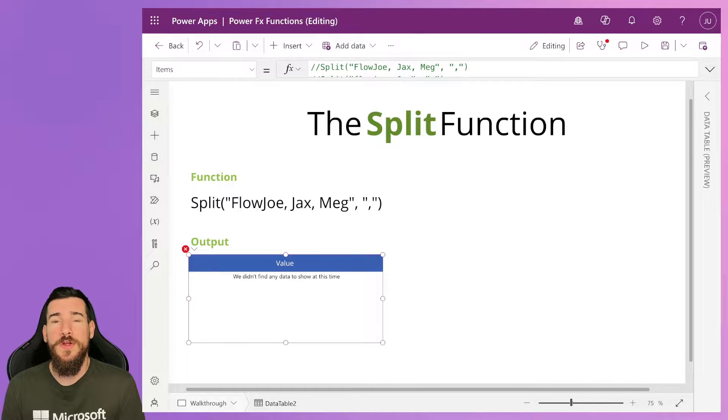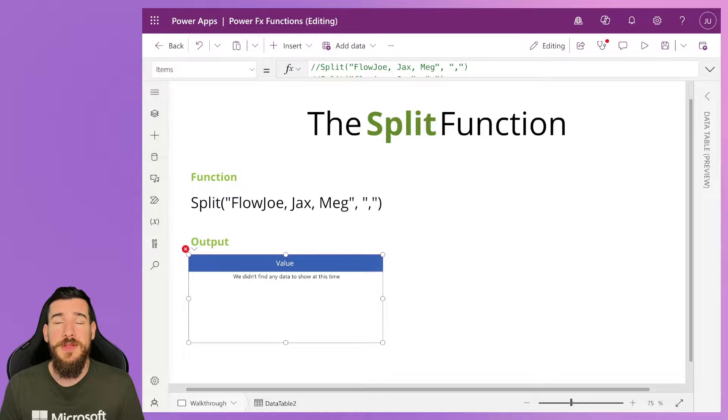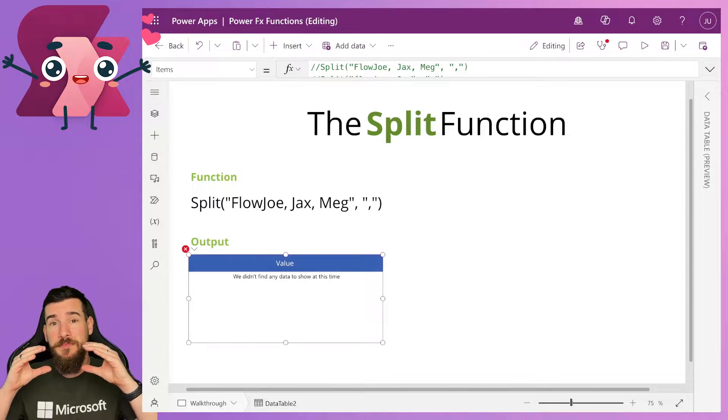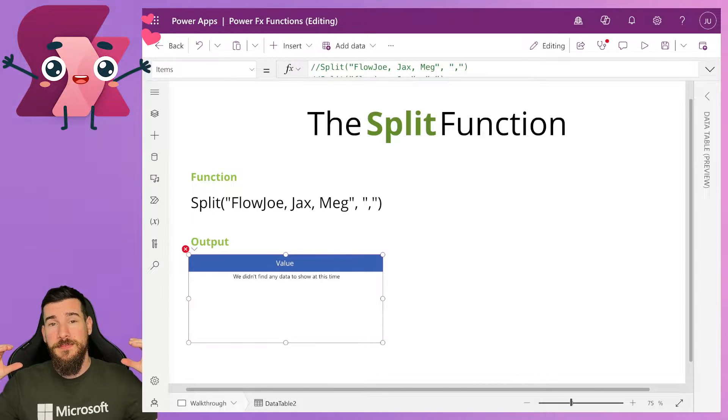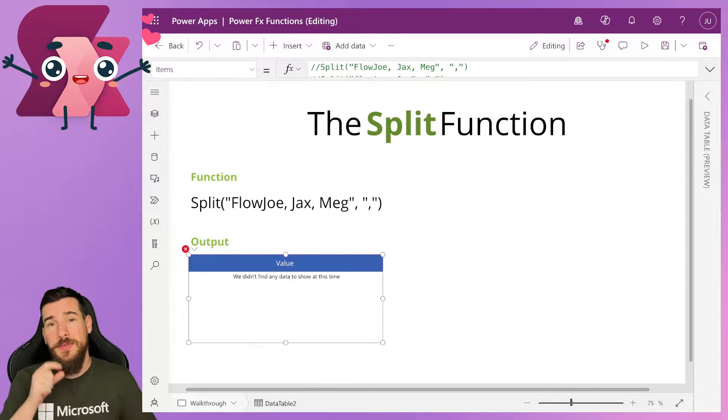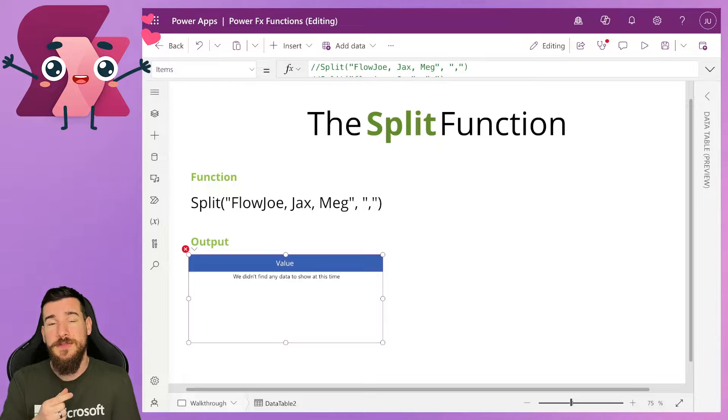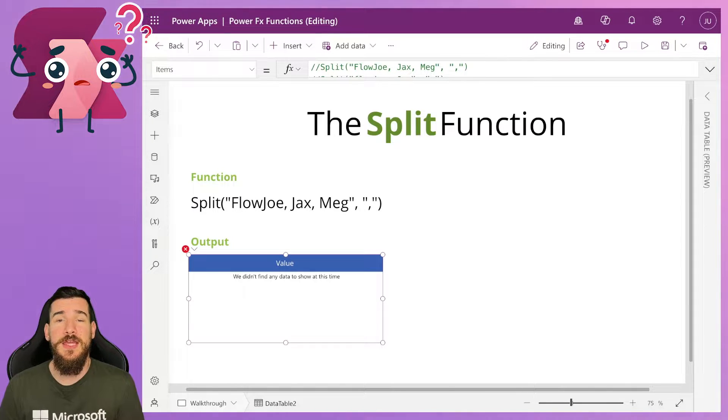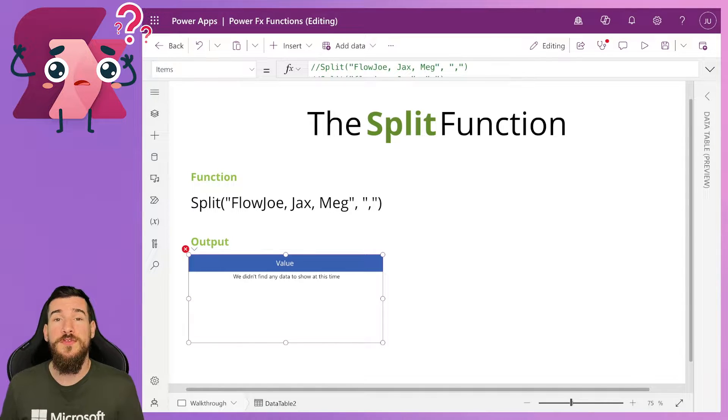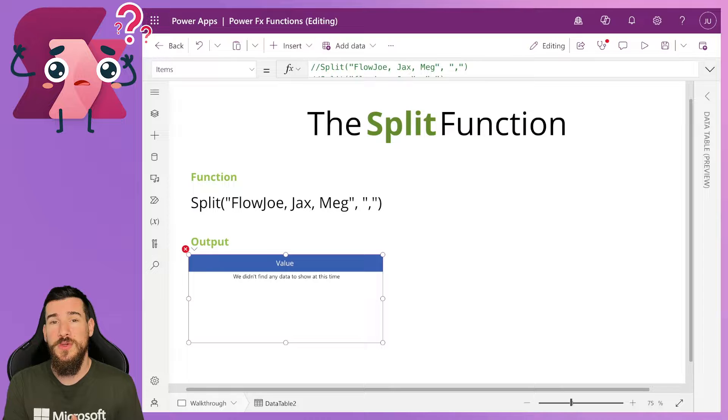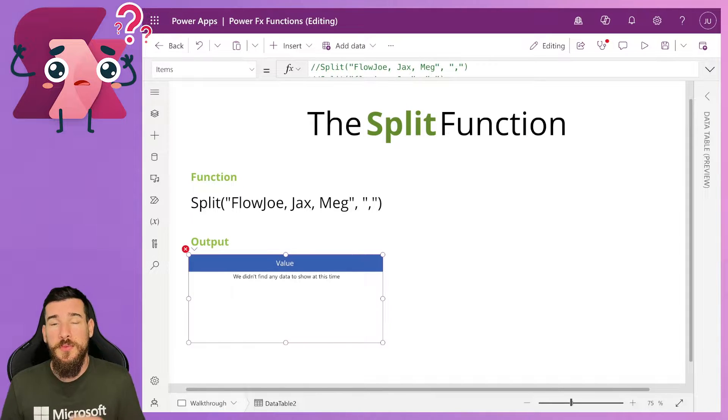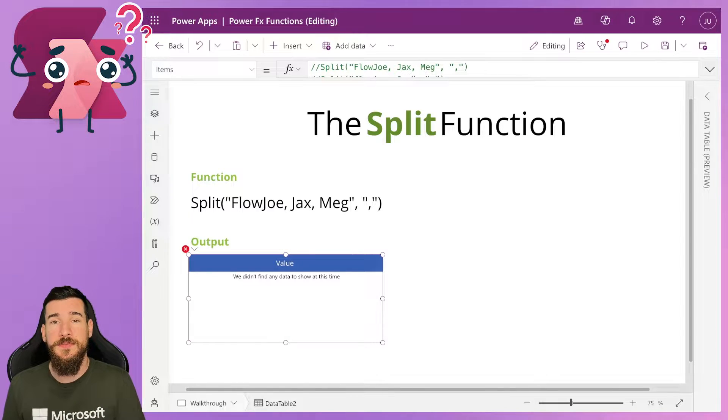So what is the split function? Well, the split function allows you to take a piece of text and split it based on a particular character. Let's say you have three names: you've got Flojo, you've got Jax, and you've got Meg, and they're separated by commas.